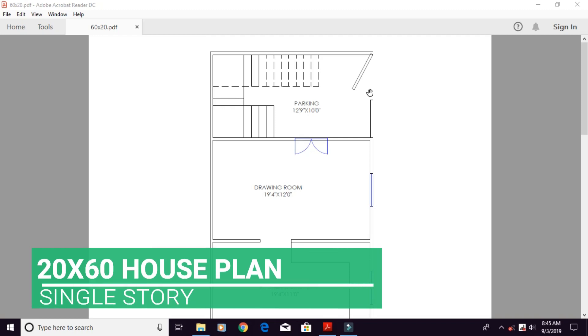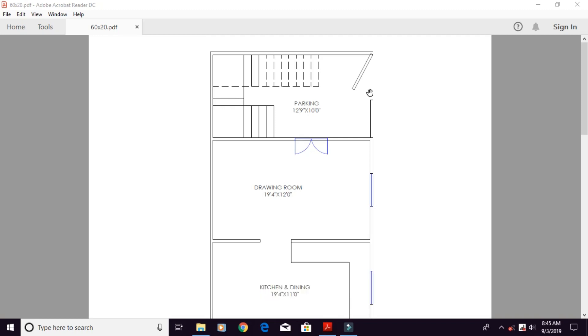Today we are talking about a house of 20 by 60 feet, which is a plot of 1200 square feet. This is a corner size plot.